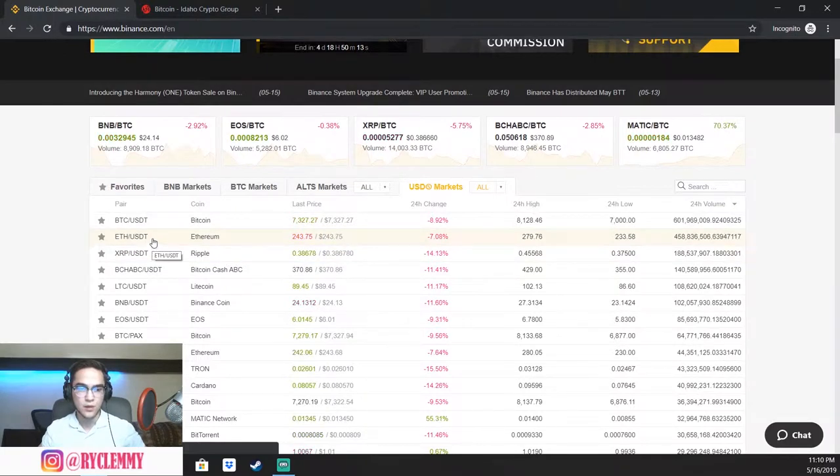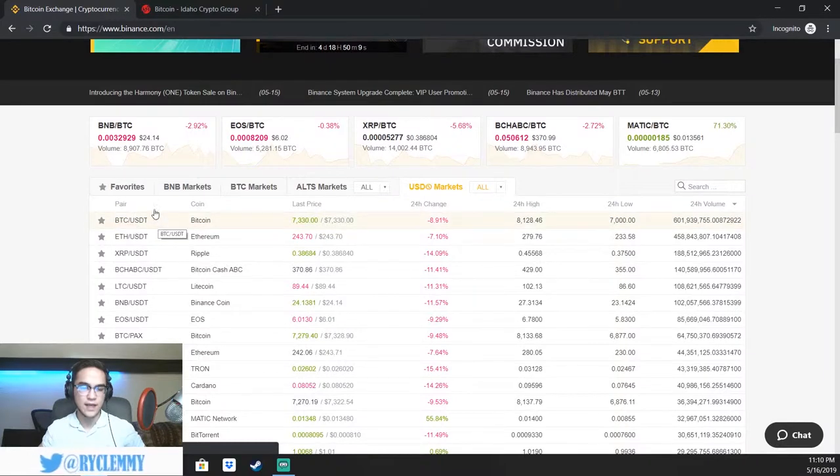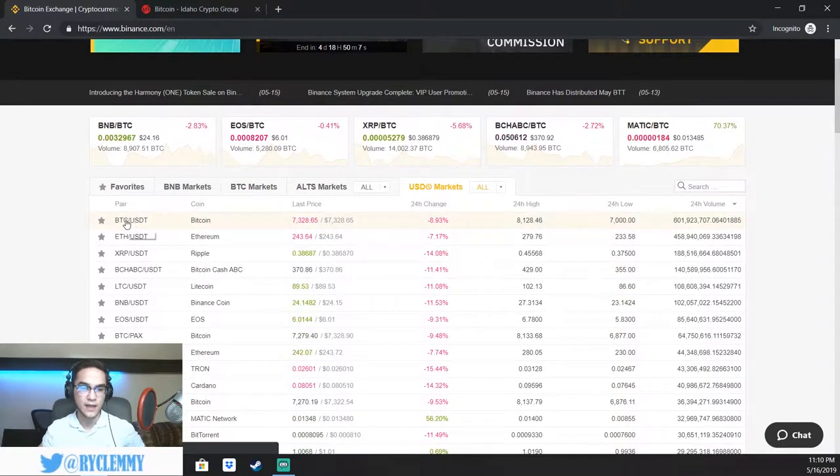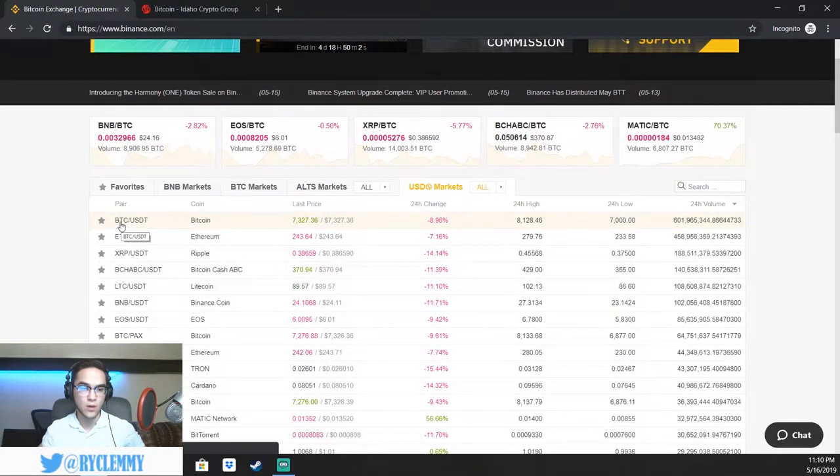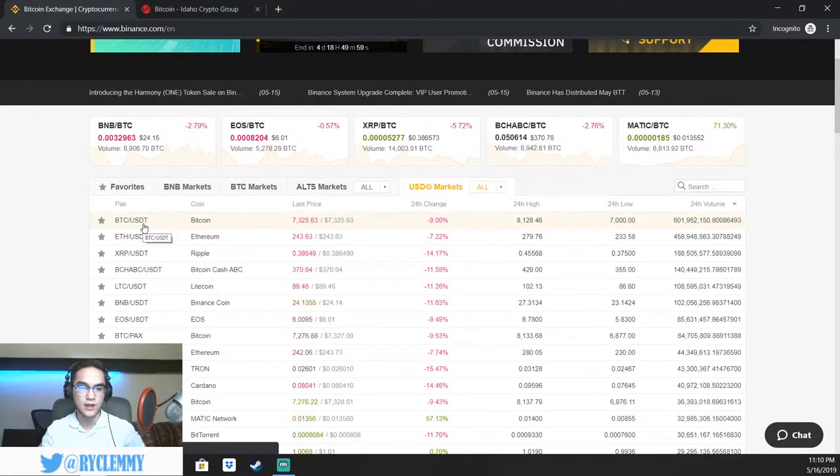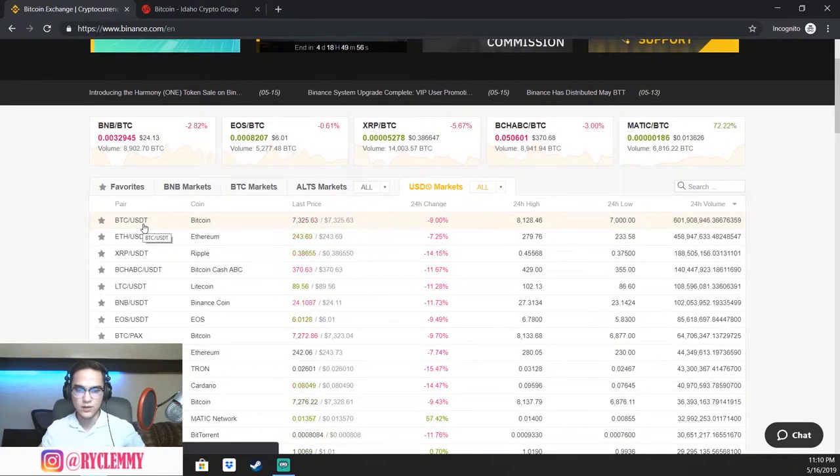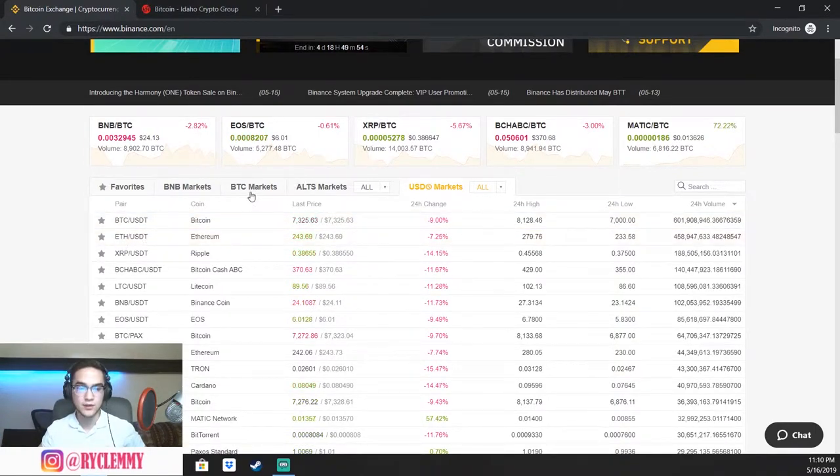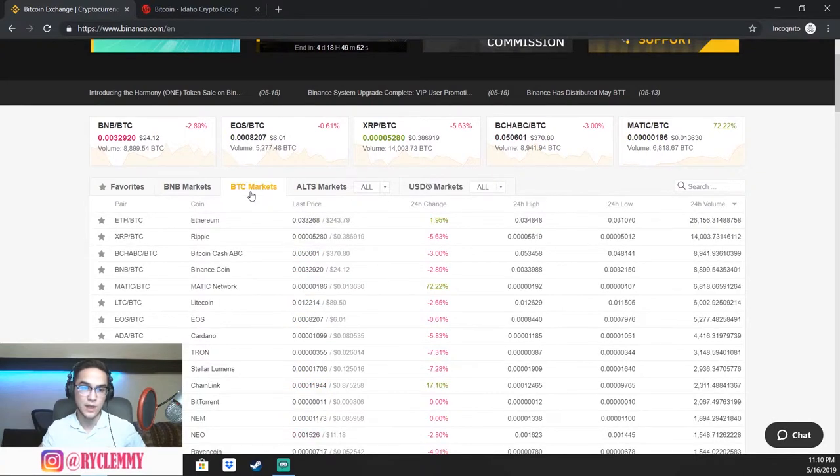Right here, you would be buying Ethereum with US dollar tether coins. In a deeper sense, this is basically saying you are betting. If you were to buy this pair, you're basically betting that the price of Bitcoin is going to go up against the US dollar tether coin. Beyond that, you can also trade against Bitcoin, which a lot of people prefer doing.